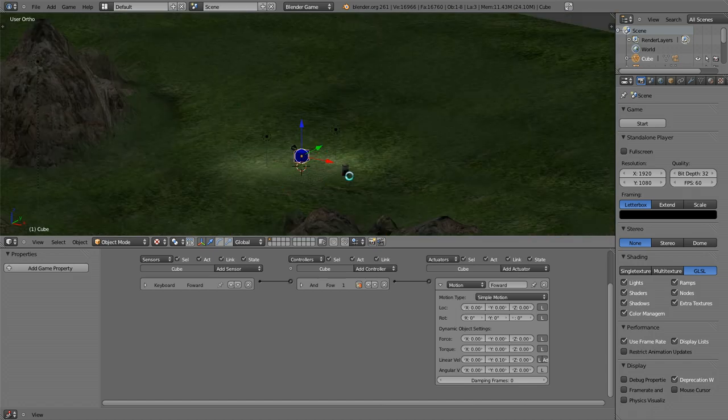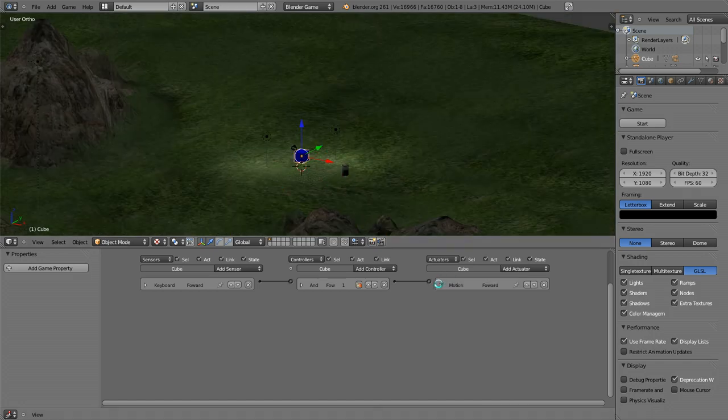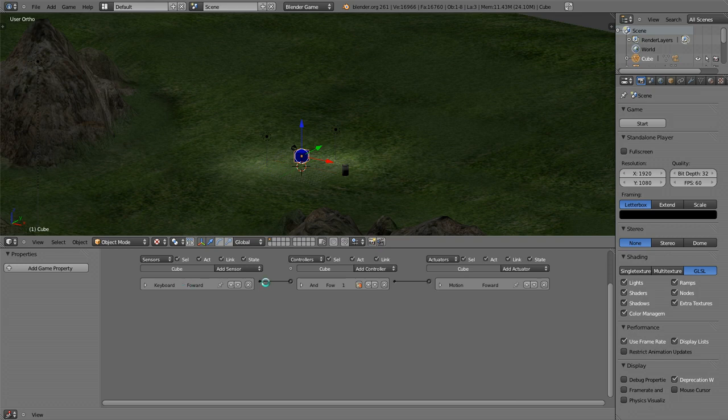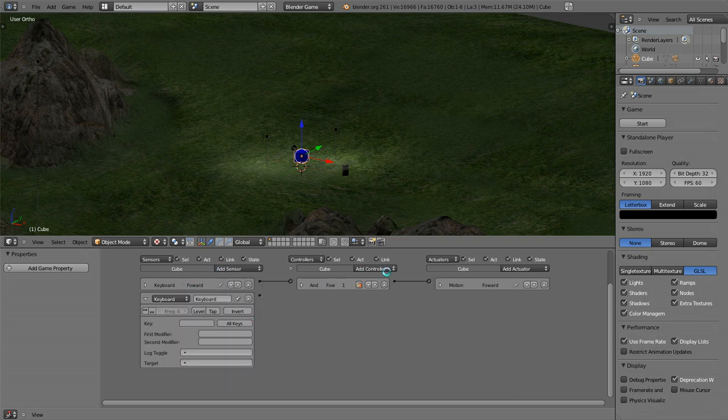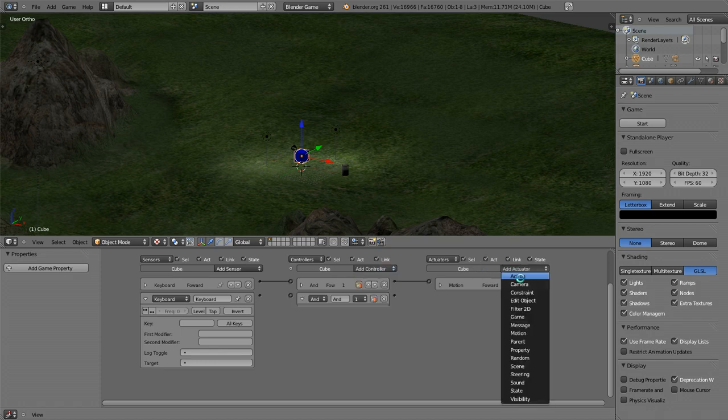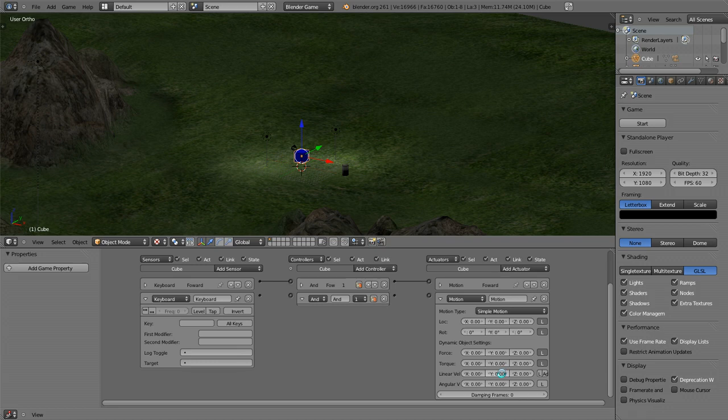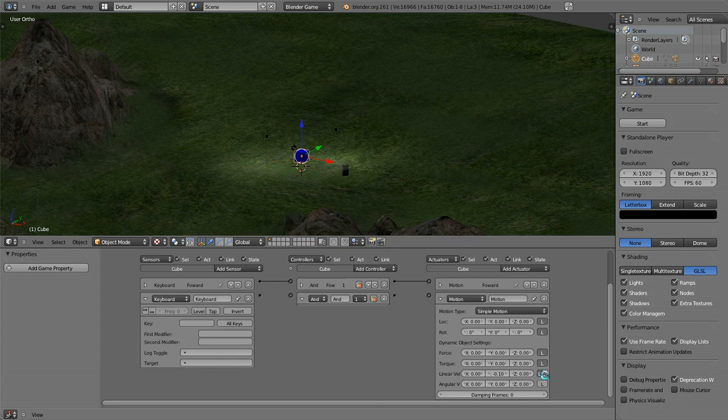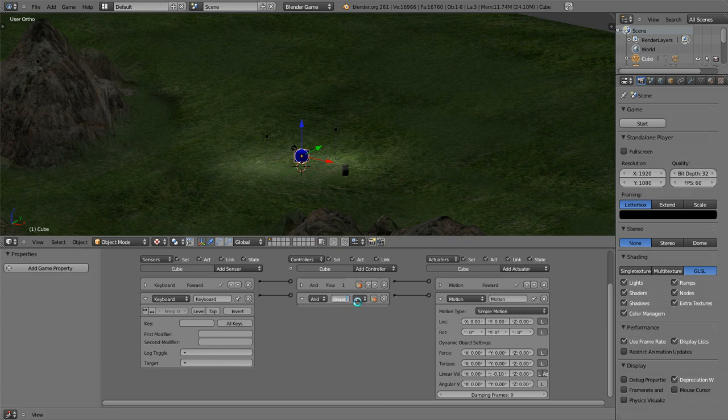We're just going to add our new sensor, make it a keyboard, add a new AND controller, and add a new motion actuator. I'm going to make this negative 0.1, make it local additive, and drag that across. Make this backward.